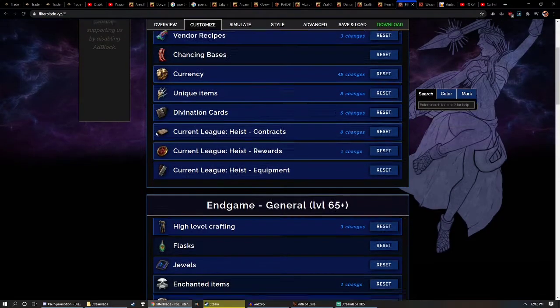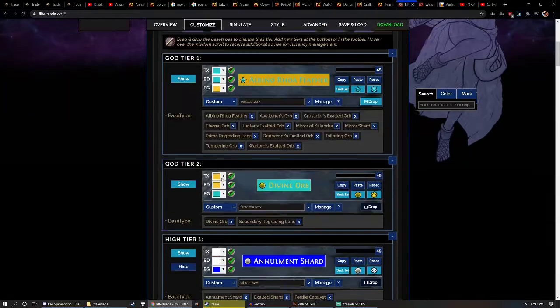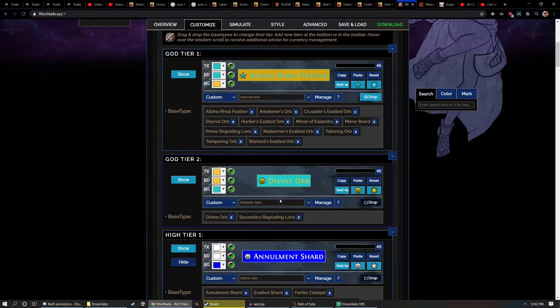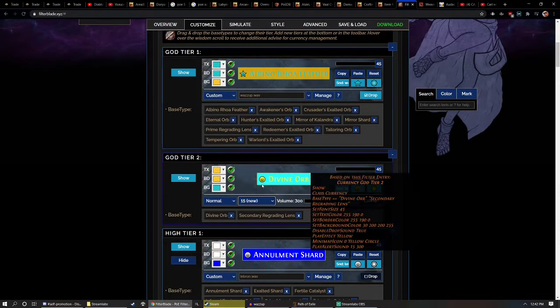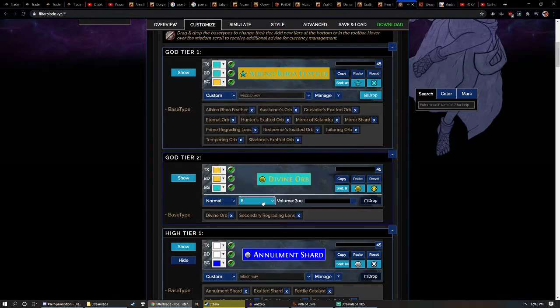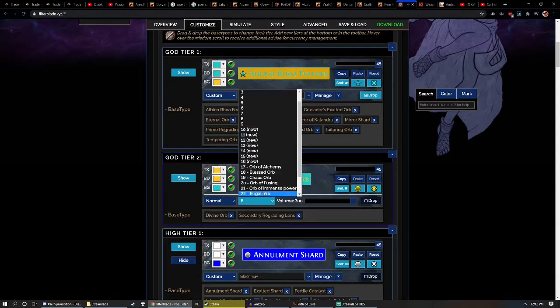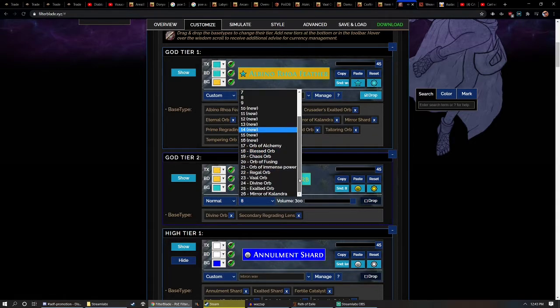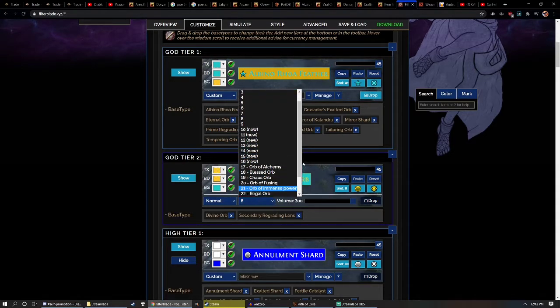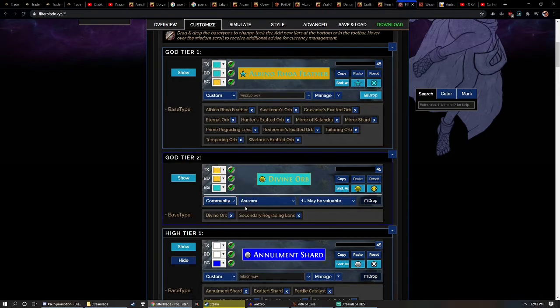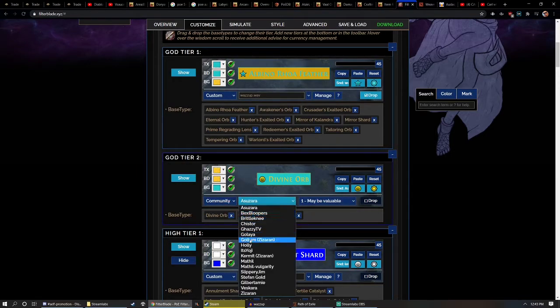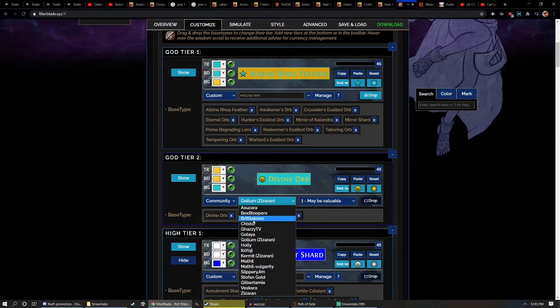If you go to something like a Divine Orb, right, all these different sounds to pick from. A lot of these sounds are like the base setting for Filter Blade and you can do some pretty cool customization with these options. There's also community sounds with all these crazy setups. I don't really know who he is. Well I know who he is. That's just kind of annoying.